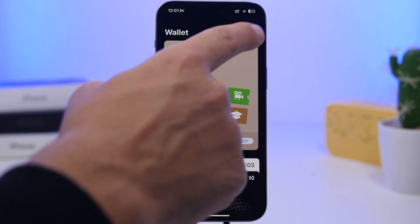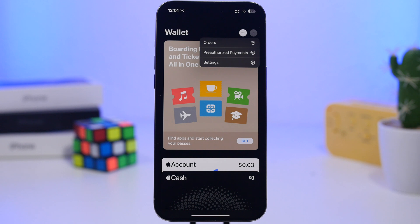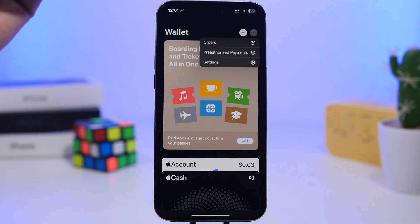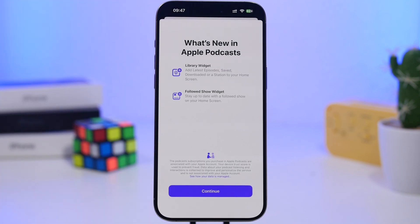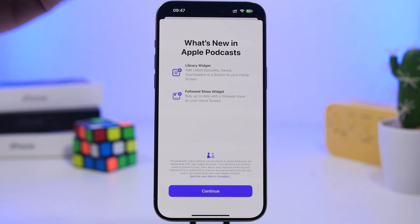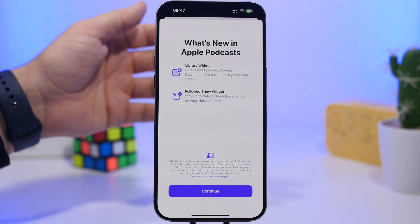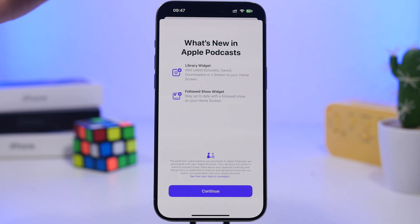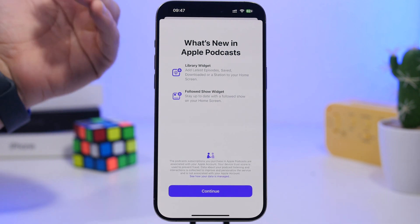On the Wallet app, we also have a change. If you tap on the three dots, you can see that now we have pre-authorized payments. It used to be called payments and subscriptions — this was also added new on iOS 18.4 beta 2 — but now it has changed to pre-authorized payments, which is different from the last beta. And this is a new splash screen once you open the Podcast app for the first time on iOS 18.4 beta 3, talking about the library widget and a followed shows widget. Basically, we have two new widgets that have been added with the first beta, and the splash screen lets you know these widgets have been added.